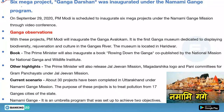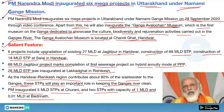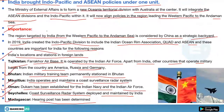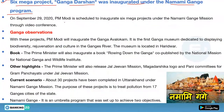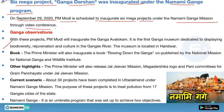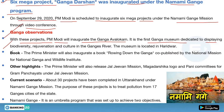Revisiting the Namami Ganga news with additional key points: On 29th September 2020, PM Modi inaugurated six mega projects under the Namami Ganga Mission through video conference. PM Modi also inaugurated the Ganga Avalokan Museum — the first Ganga museum dedicated to displaying biodiversity, conservation, and culture of the Ganga river. The museum is located in Haridwar.